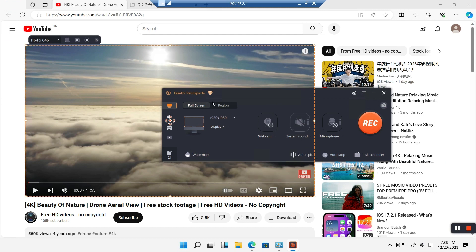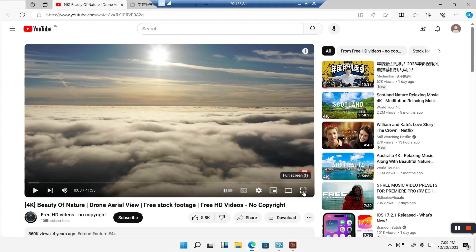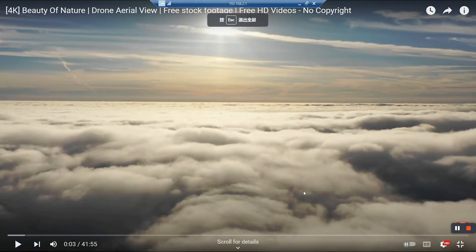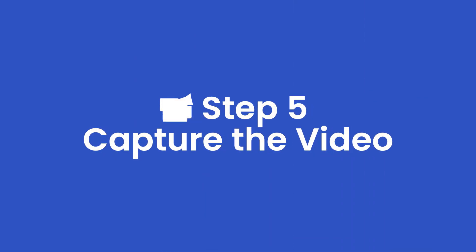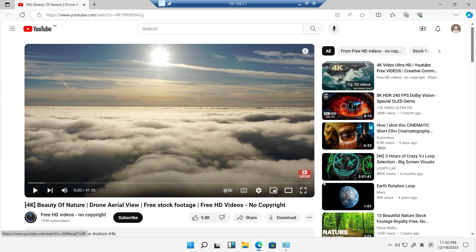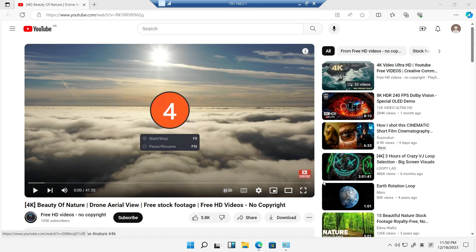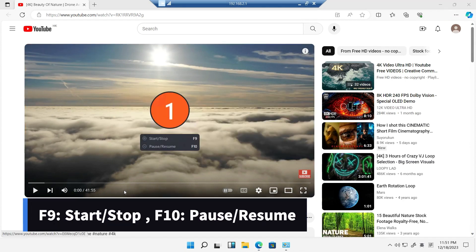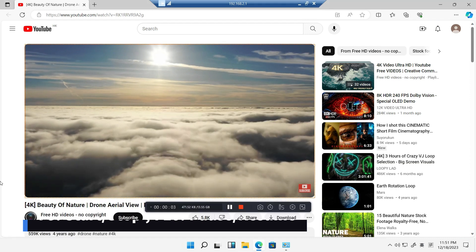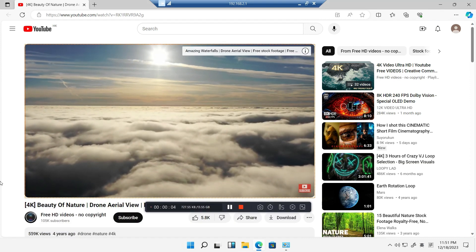Click on Full Screen to record. At the same time, open the YouTube video in full screen to get higher resolution. Click the Rec button on the right side or use the hot key to start recording, then click on the play icon in the browser page to launch the YouTube video.